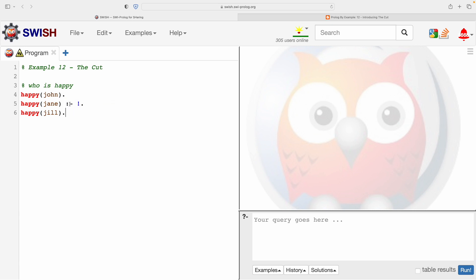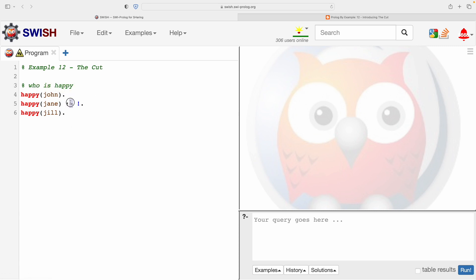Now we know this symbol, the colon dash, is the thing that connects the head of a rule to the body. You might remember that the head is true if the body is true. So we've deciphered what this bit means.